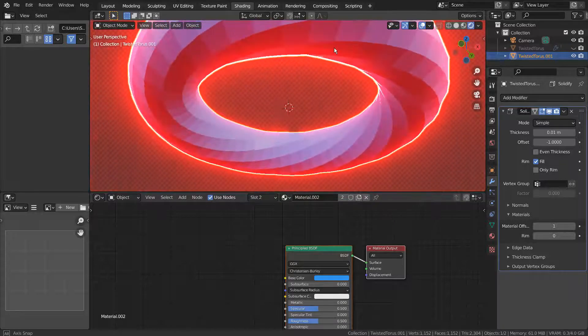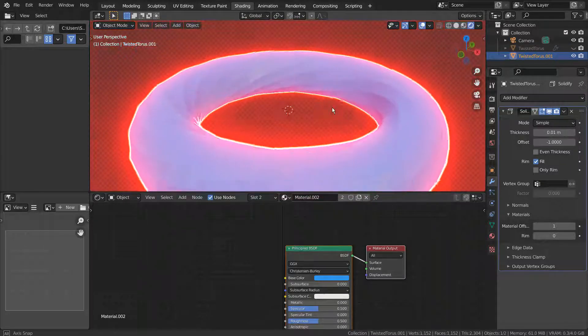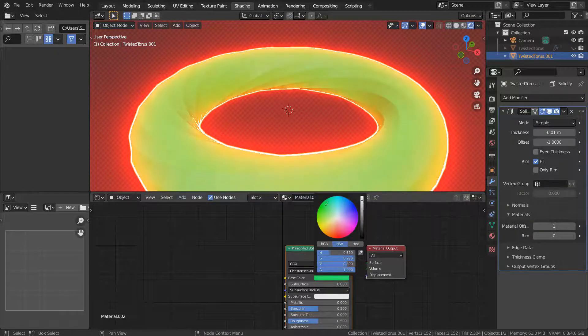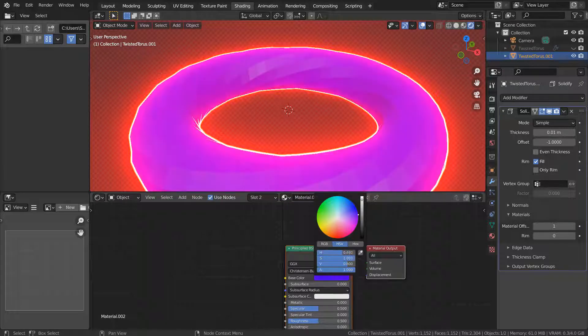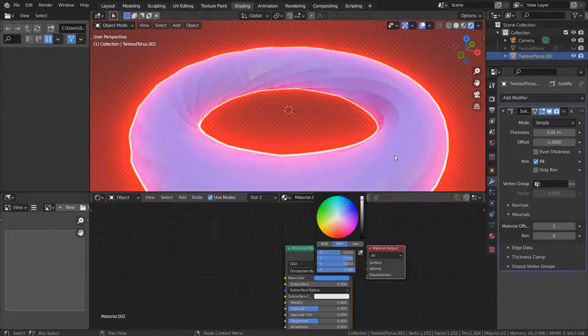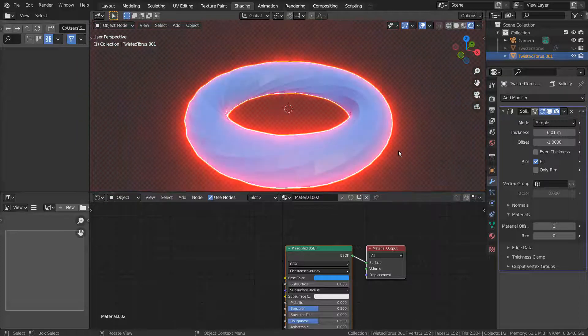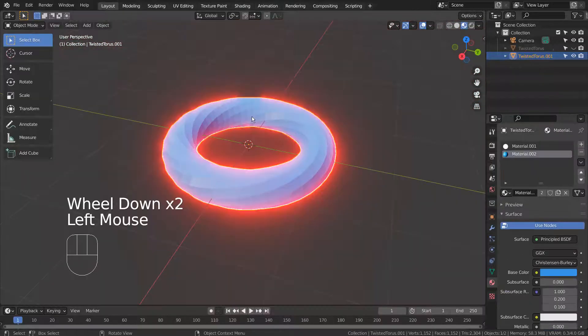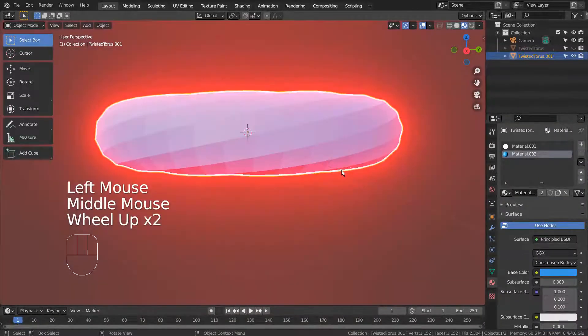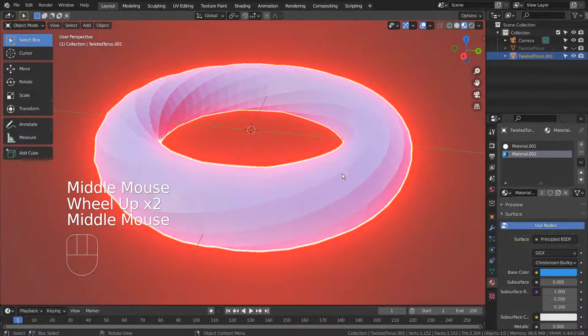This is how we create the glowing effect in Eevee. Please feel free to experiment with the material settings to increase or decrease the glow around the mesh.